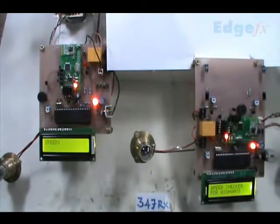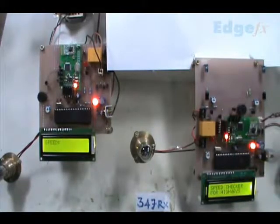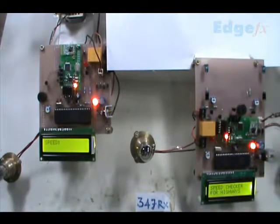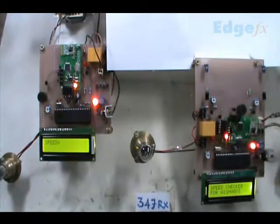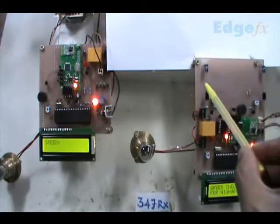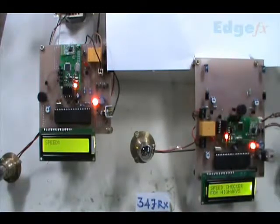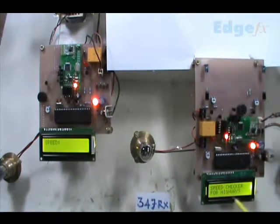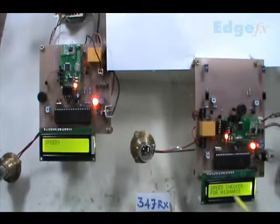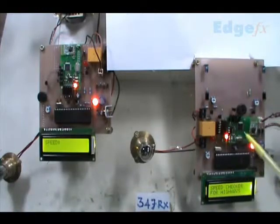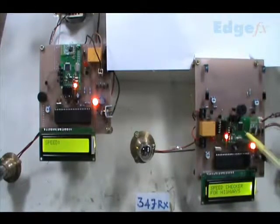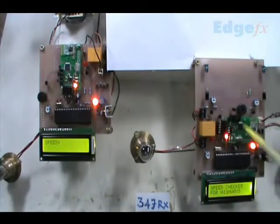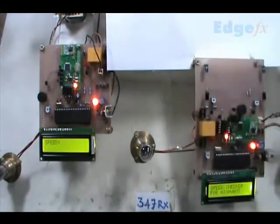This is wireless rash driving detection. This represents the road, and if there is rash driving here, it will be detected. The speed will be detected and transmitted wirelessly using 2.4 GHz RF transmitting modules, one here and one here.